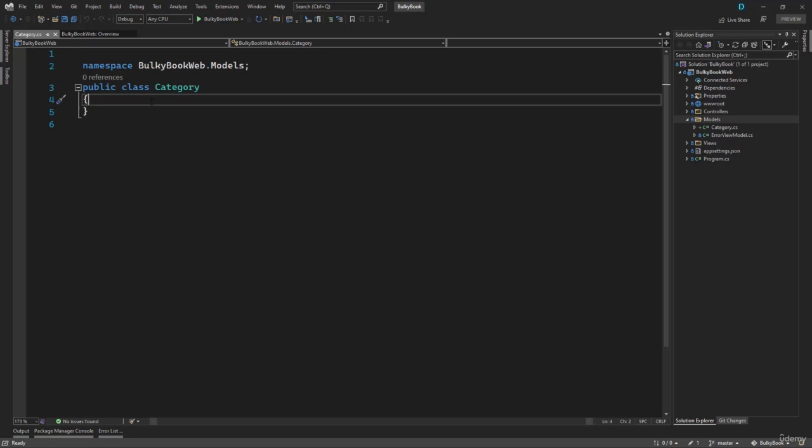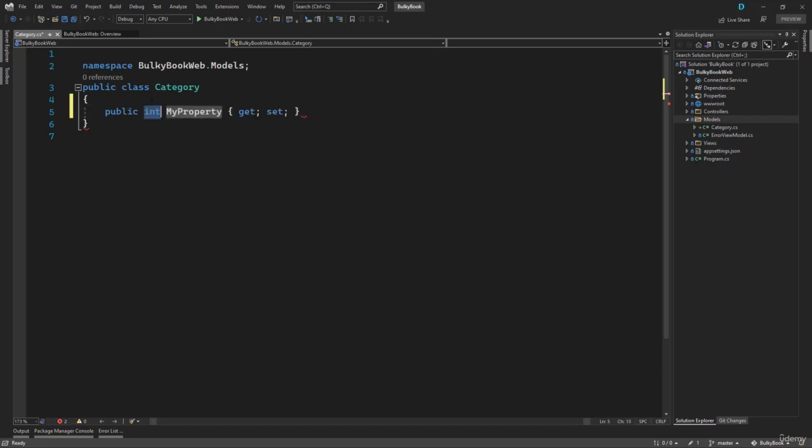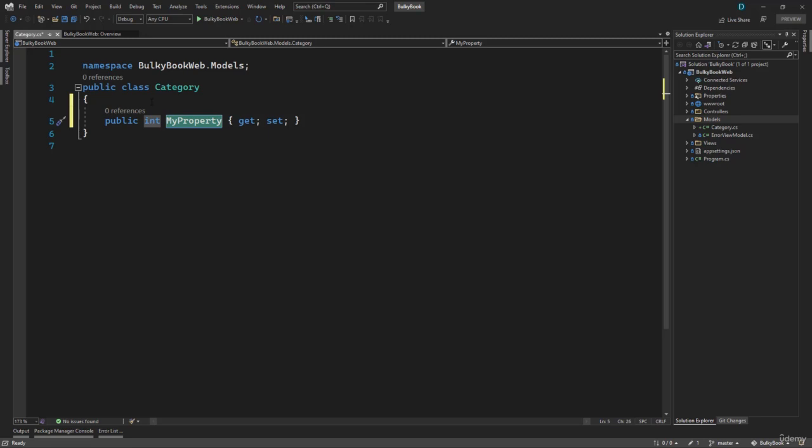Now inside this Category class, we need to create all the properties that we want for our table. We want to create ID, Name, and a DisplayOrder. So to start, we can write 'prop', and it is a code snippet. So once you type prop and hit tab two times, it will automatically create a property. The ID column, we will keep that as integer, and I will call that as ID.